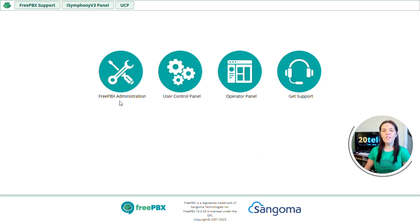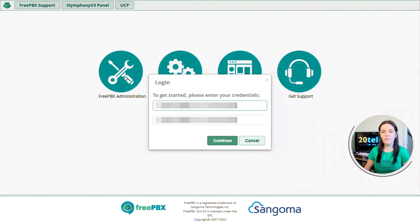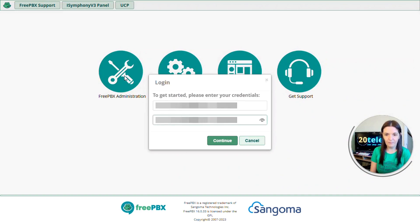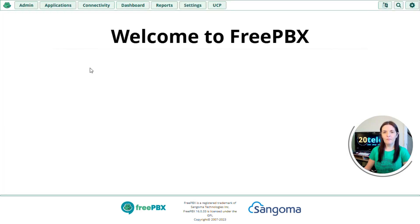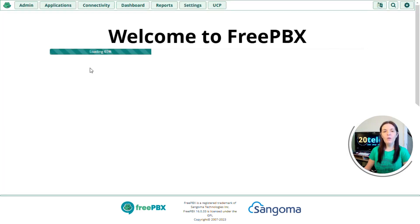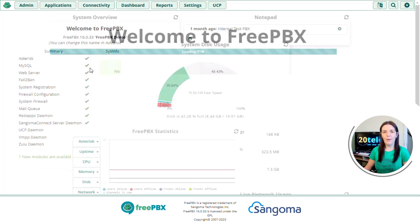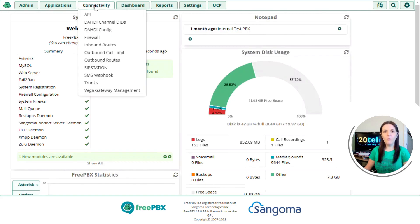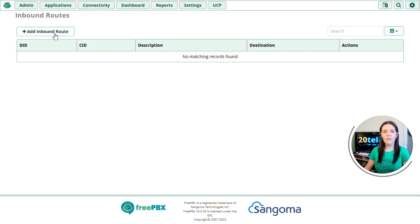So the first thing we need to do is log in by clicking on the FreePBX administration icon and filling in the administrator username and password. When you log in, you'll be presented with the dashboard page. We're going to go up to connectivity, down to inbound routes and click on add inbound route.